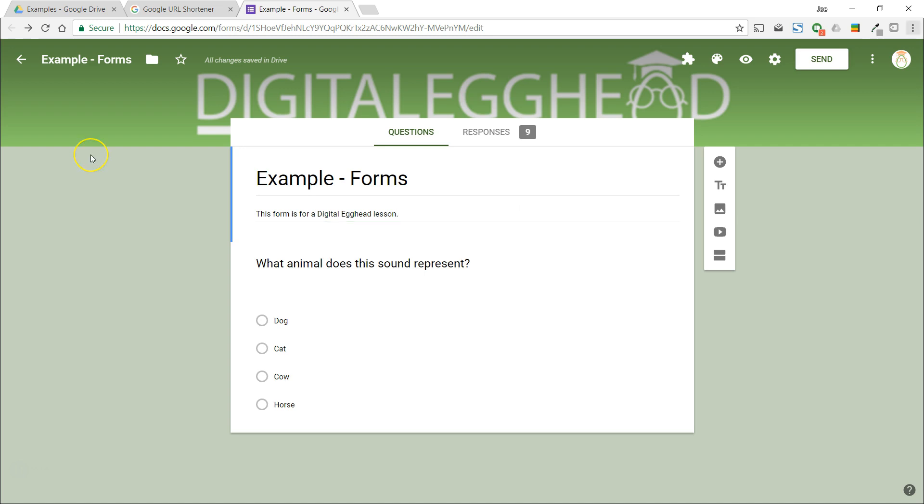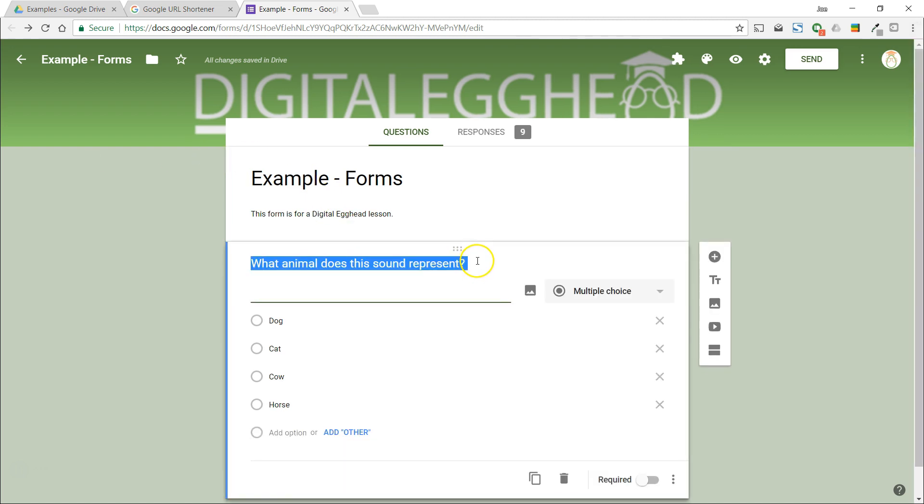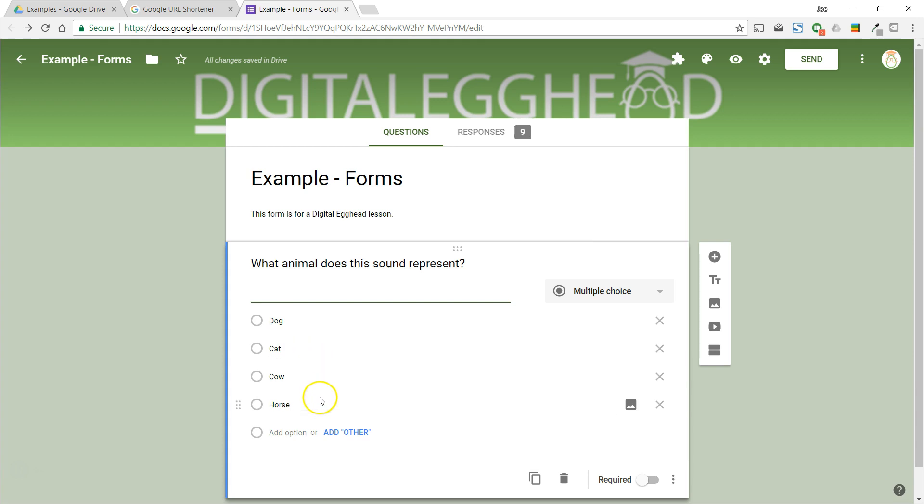I've got a Google form open here with a question already set up. In this question we want the user to listen to an audio clip and determine what animal the sound is coming from.